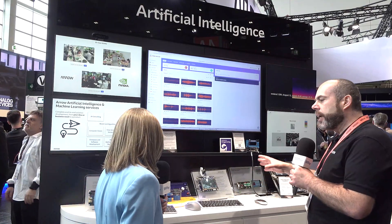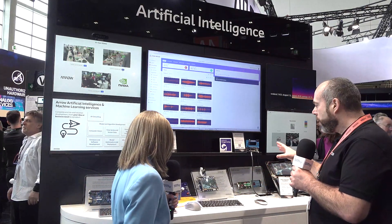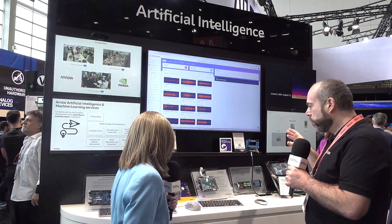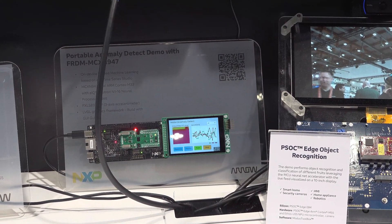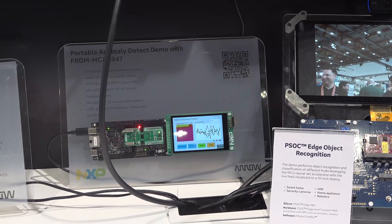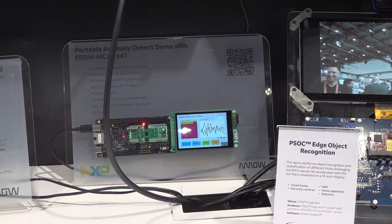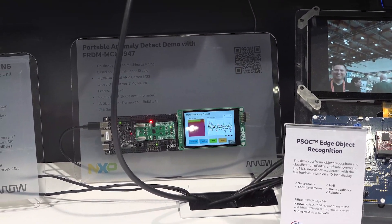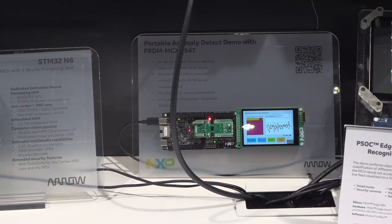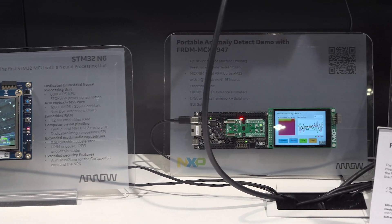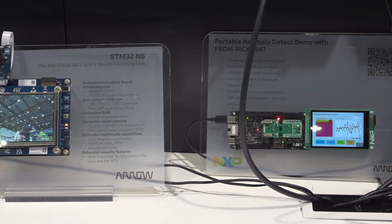Moving on, we're now looking at the next level up, which is a microcontroller with a neural processing unit. The neural processing unit allows much more complicated AI algorithms to run. In this case, we're running human pose estimation.